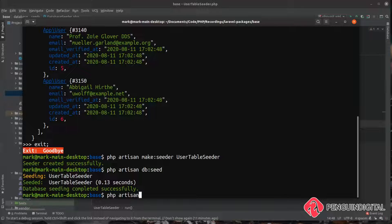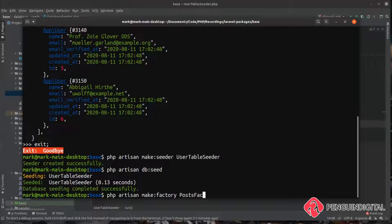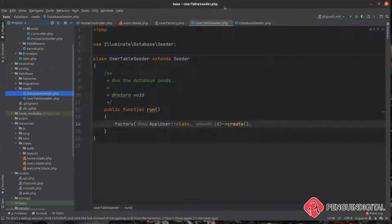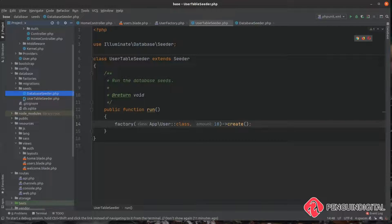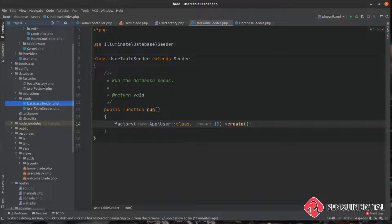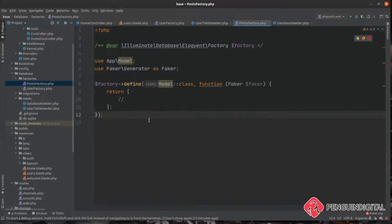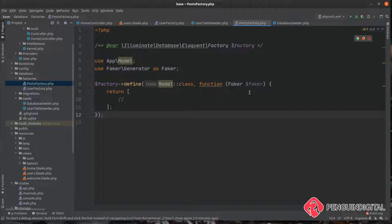So we can do a php artisan make:factory. And then we can call something like post factory for example. Then over in our application if you come under database factories we can now see we have an empty post factory already defined for us and already passing in faker. So we could just build this out and match our post model if you did have one obviously in your application.